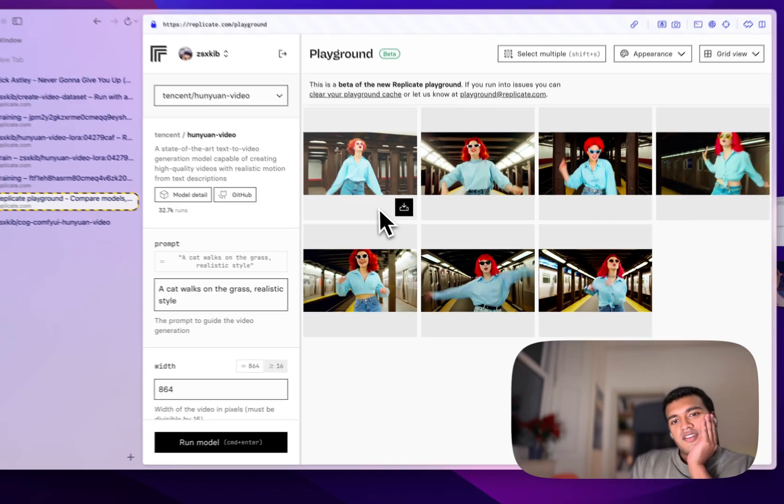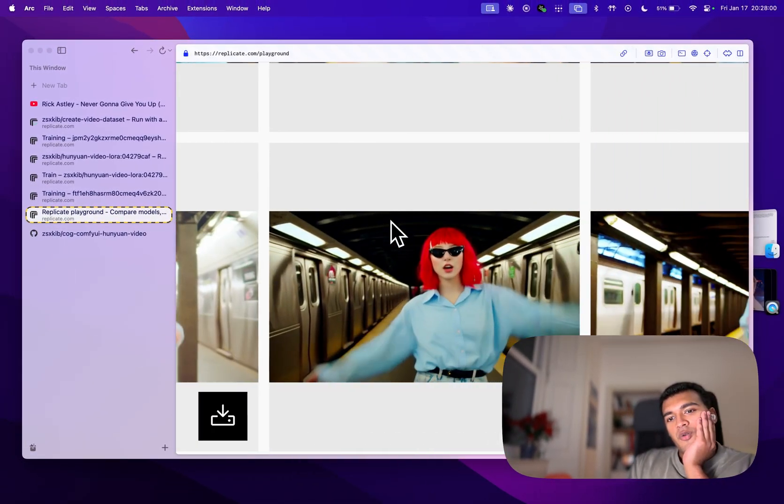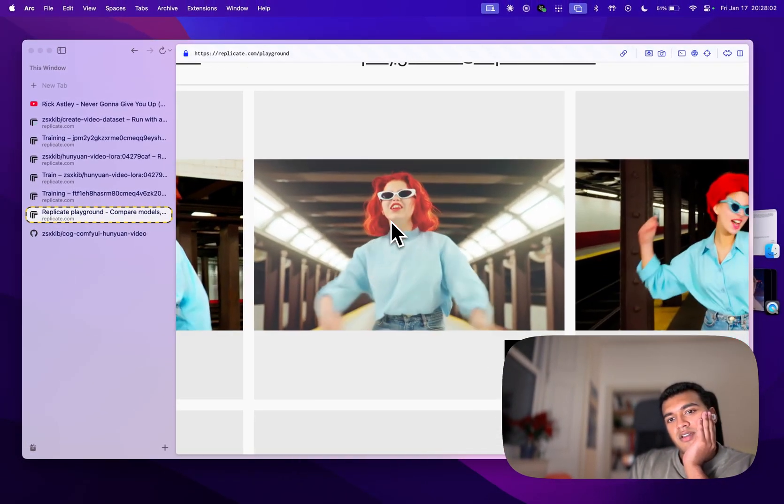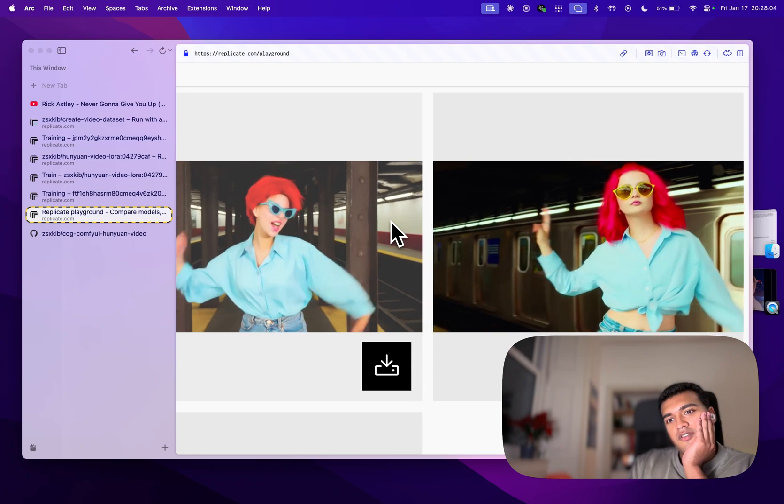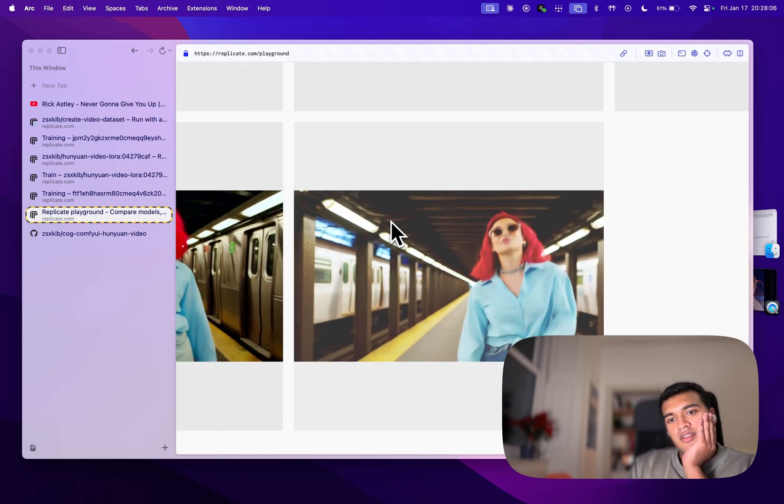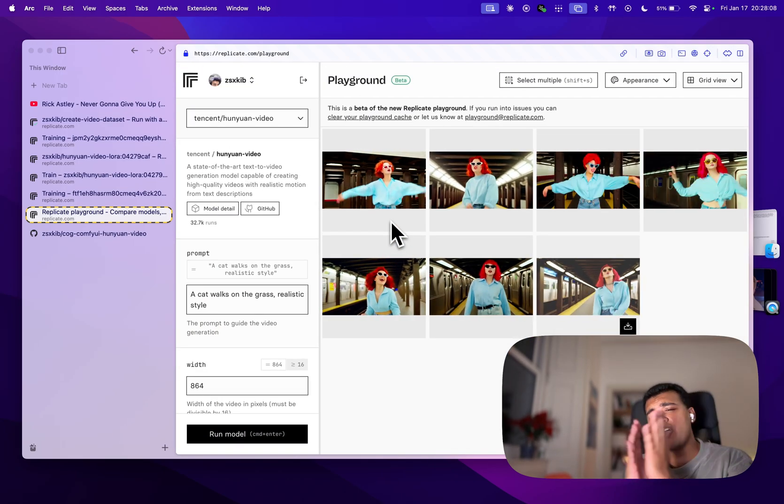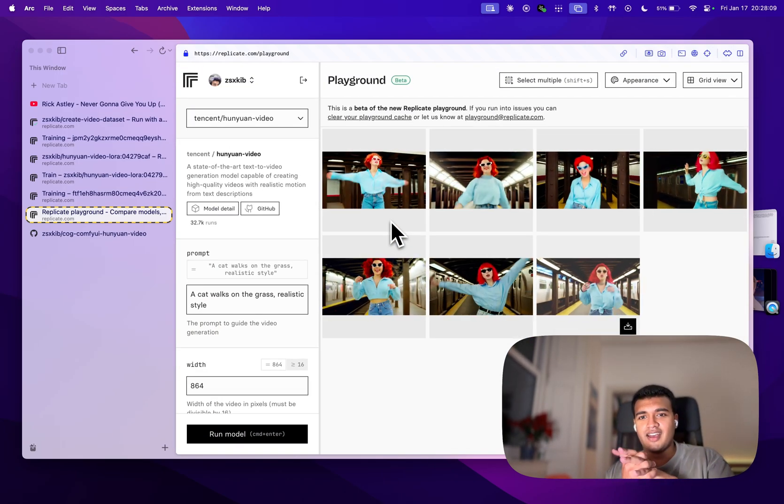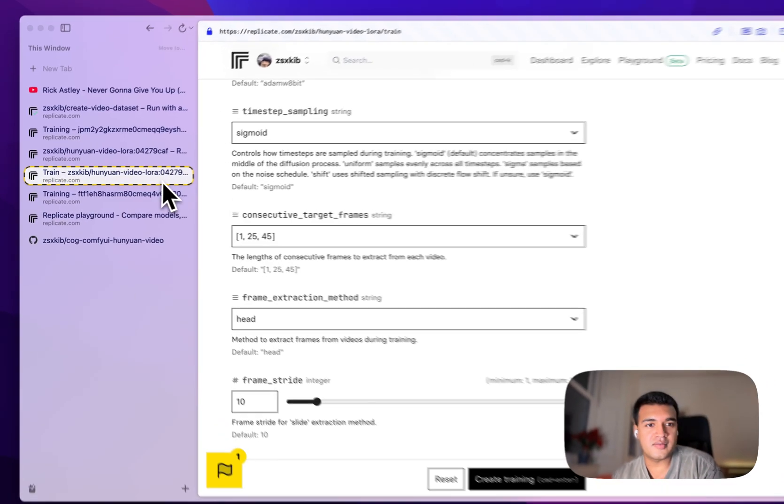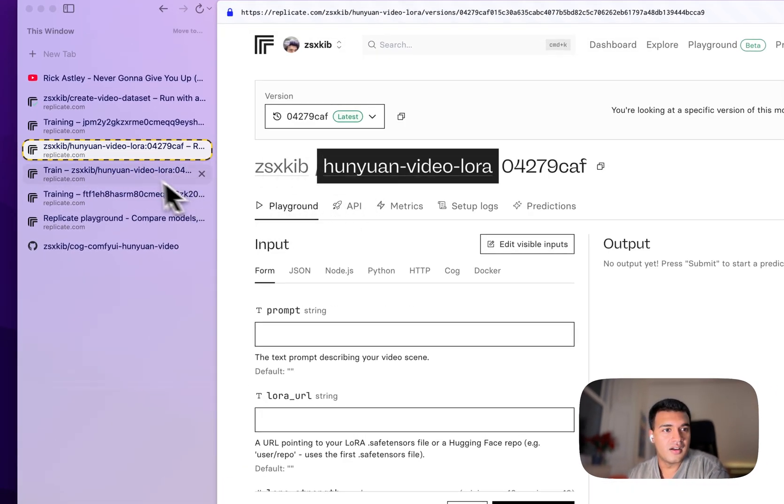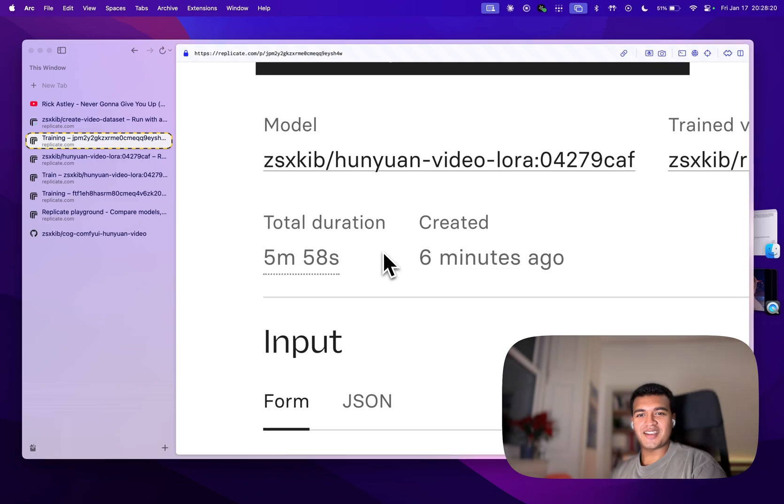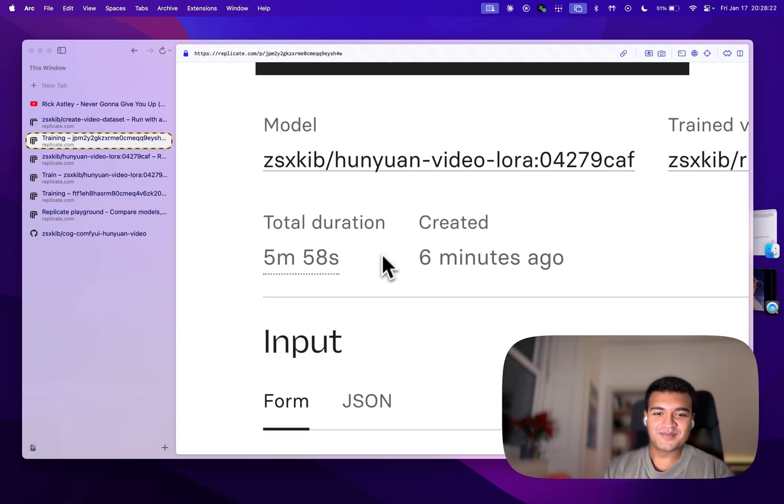So you can see here that we have the outputs from spamming our Rickroll fine tune that was only trained on two epochs in five minutes. This shows you guys the power of replicate. Yeah, peace.